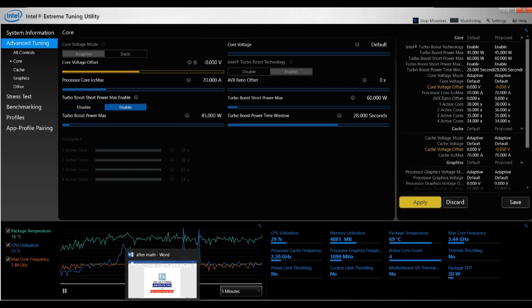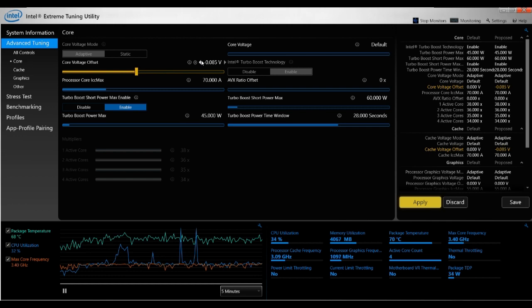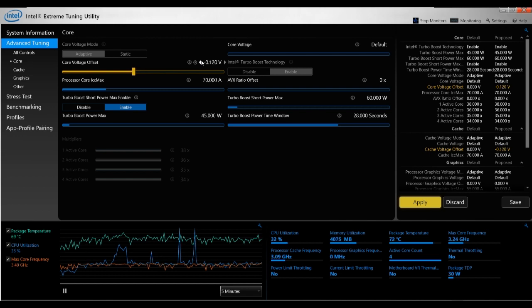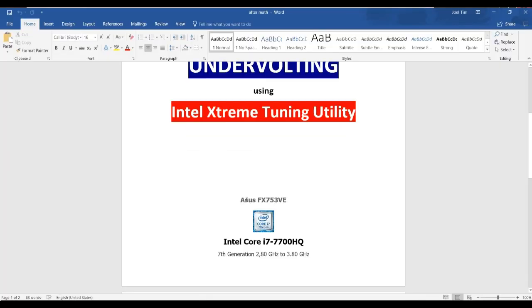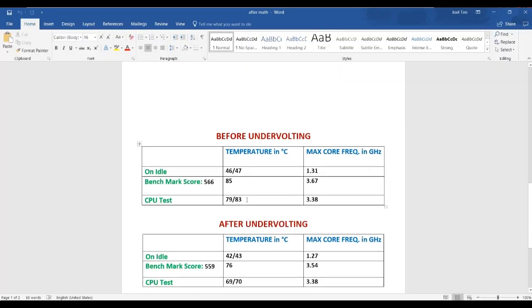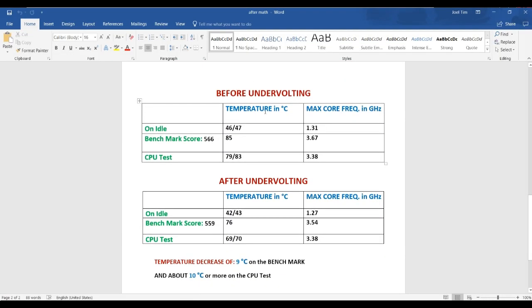Perfect. So I'm going to show you what happened when I did my undervolt. I was able to achieve an undervolt of -0.120 actually. And I'll show you some charts. So here you can see, before I did my undervolt, my PC on idle had temperatures of about 46-47 degrees Celsius.